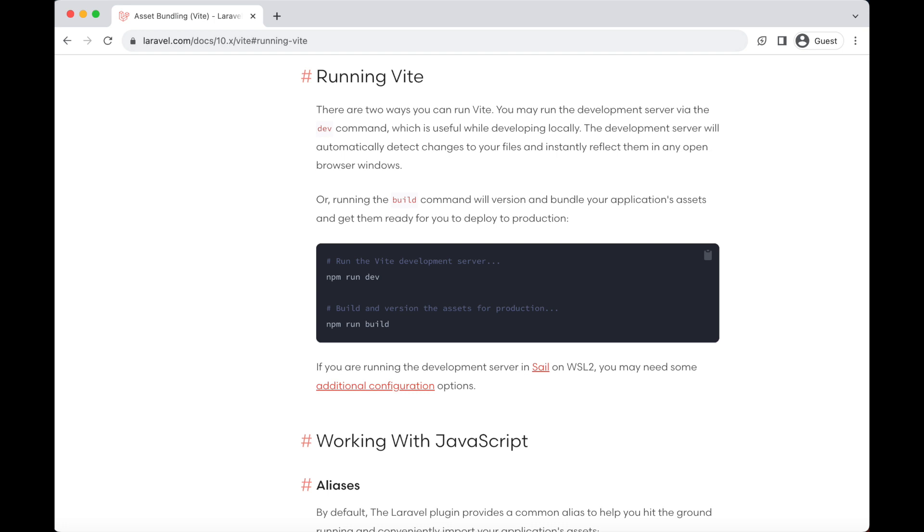Vite is a modern front end build tool that provides an extremely fast development environment and bundles your code for production. When building applications with Laravel, you will typically use Vite to bundle your application's CSS and javascript files into production ready assets. All of this stuff that we have used and mentioned can be found on the Laravel documentation page, so be sure to go and visit it.